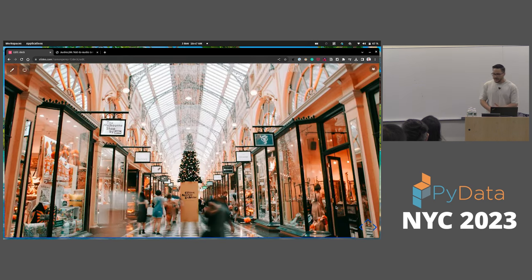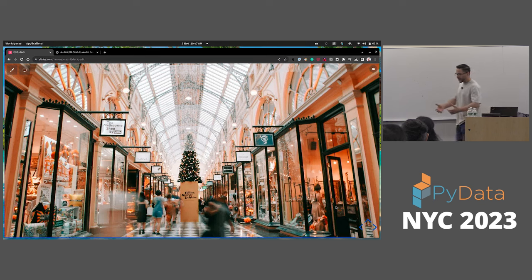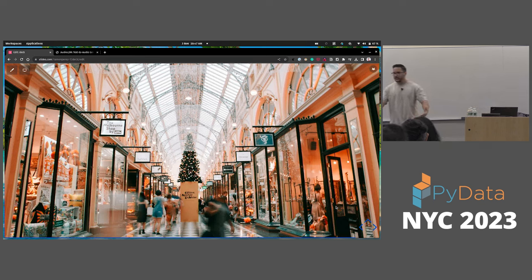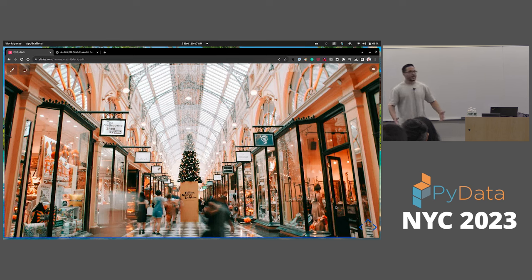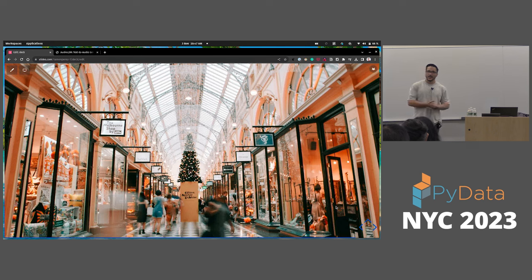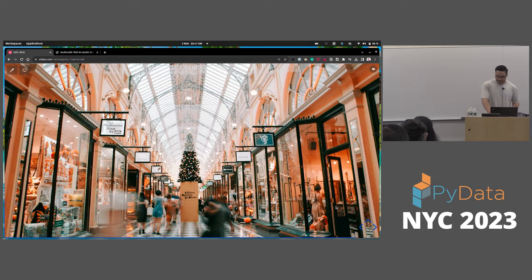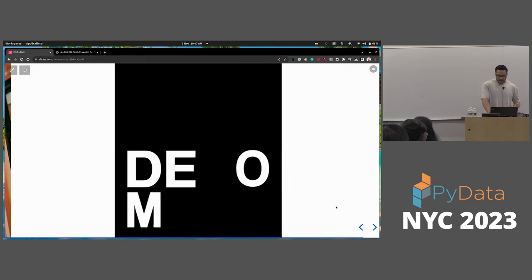In retail — imagine putting a picture of your full body and saying I want a t-shirt of this kind, pants of this color, and the model just puts it on you in an image. That would be a cool application using synthetic data.